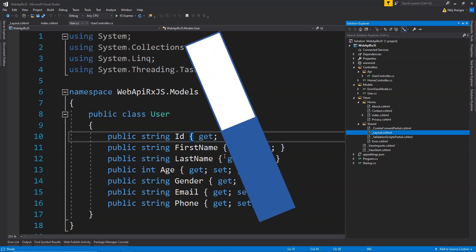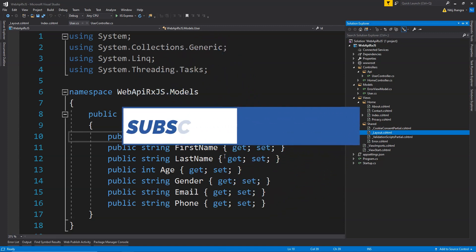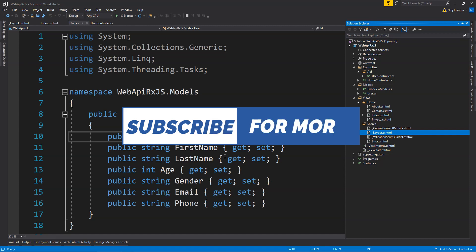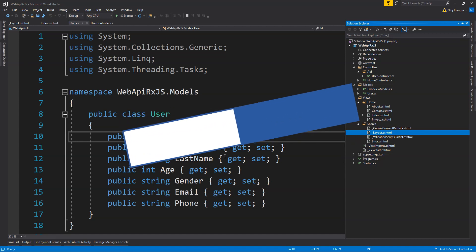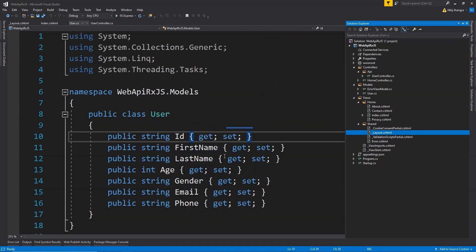I'd like to thank all of you for taking your time to watch this video. I hope you find it useful. If you do, please don't forget to place a like on this video and subscribe to the Code First channel. Now, this is a very basic ASP.NET Core MVC web application.